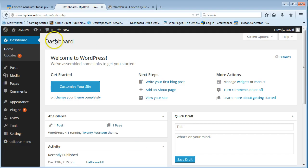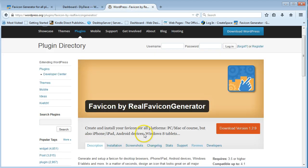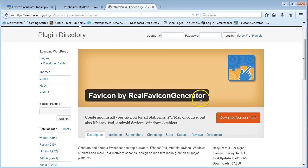There's two options for adding a favicon. You can do one is to get this, which is a fantastic plugin. It's favicon by real favicon generator.